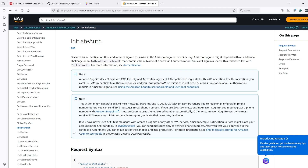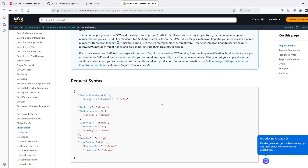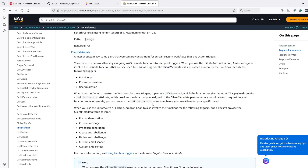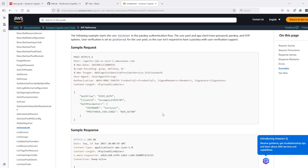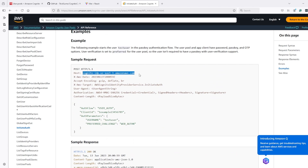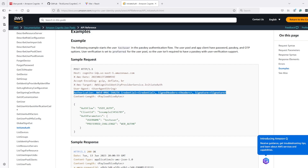If you do not want to use the OAuth flow and directly want to do login using username and password from your front-end or back-end, then you can use the initiate auth API call. The format of this API is a POST to the URL: Cognito IDP, then the region, then .amazonaws.com. We pass in the header: AWSCognitoIdentityProviderService.InitiateAuth.